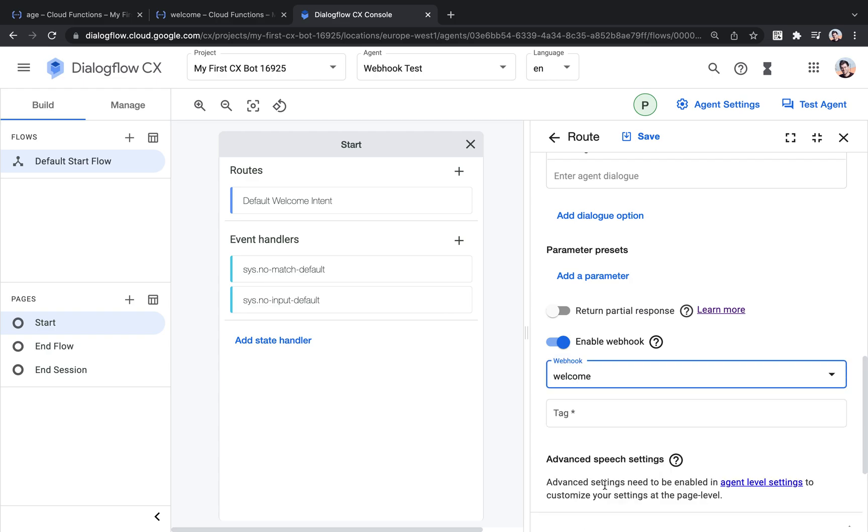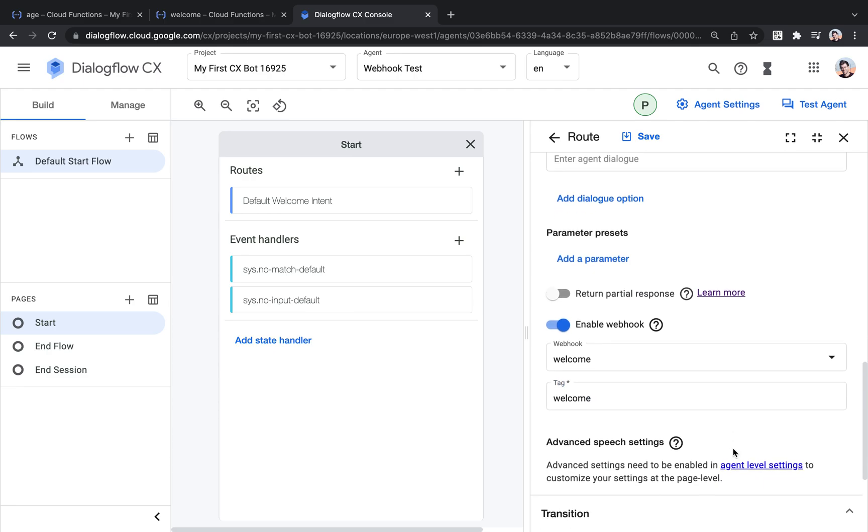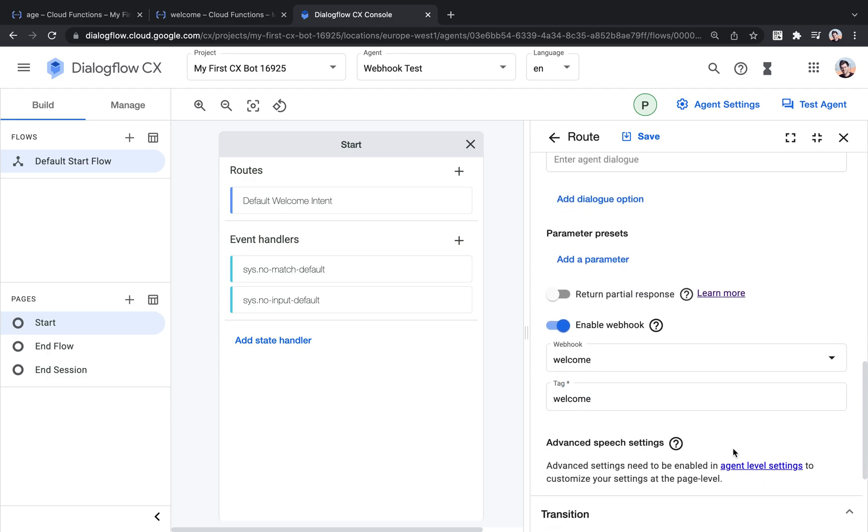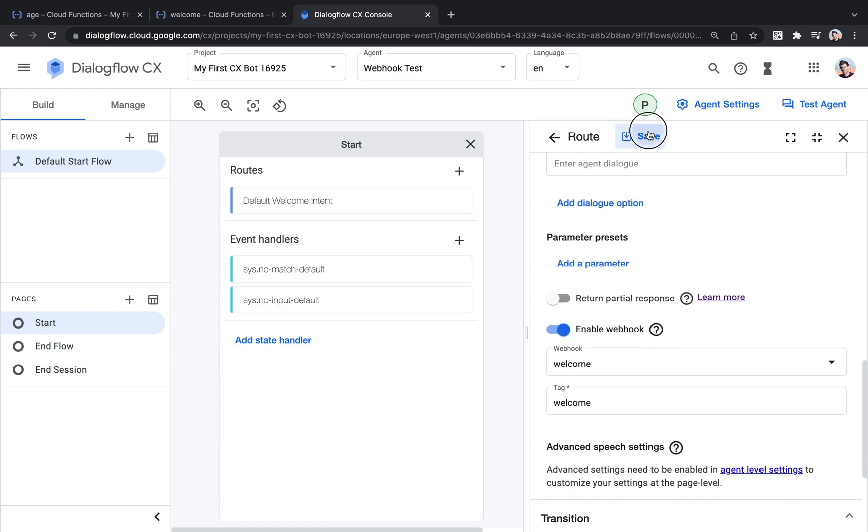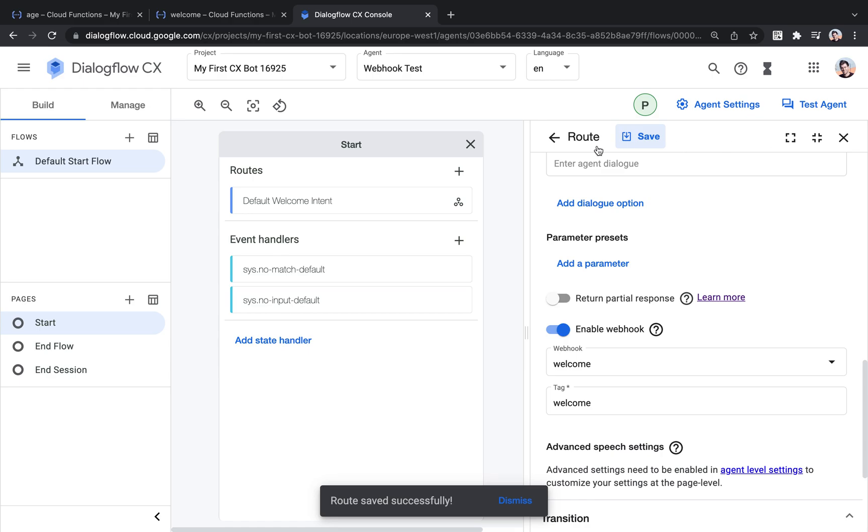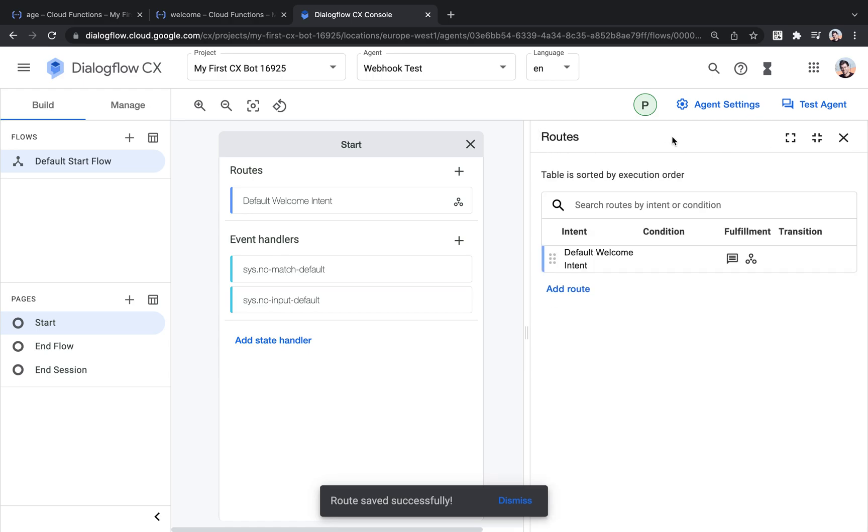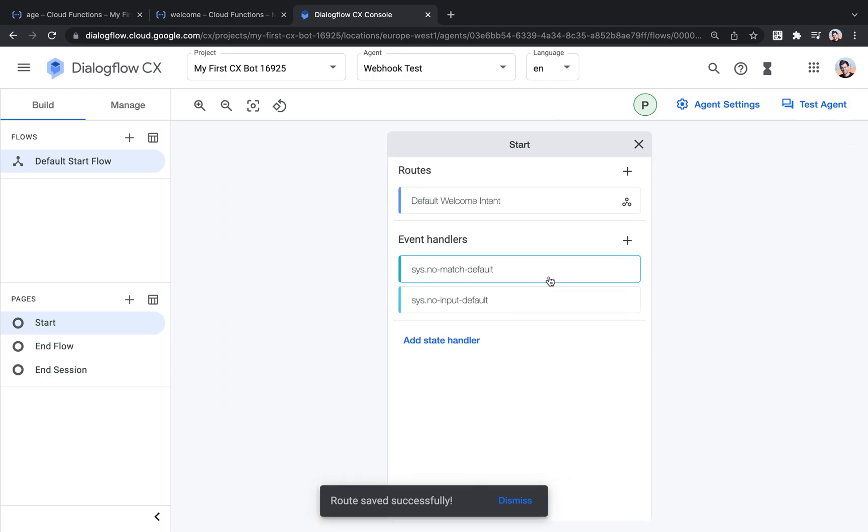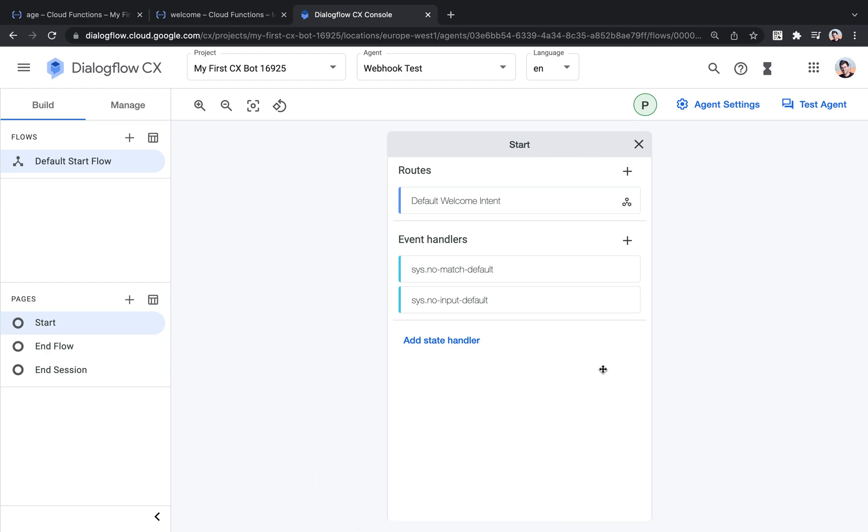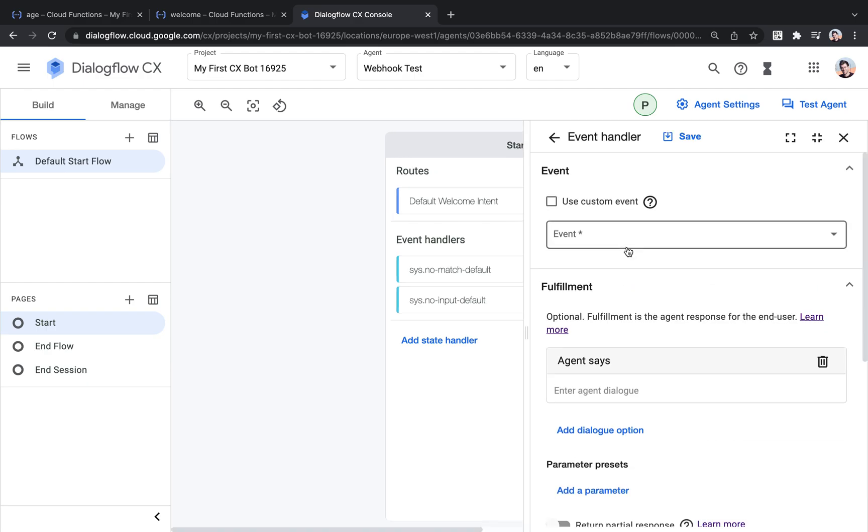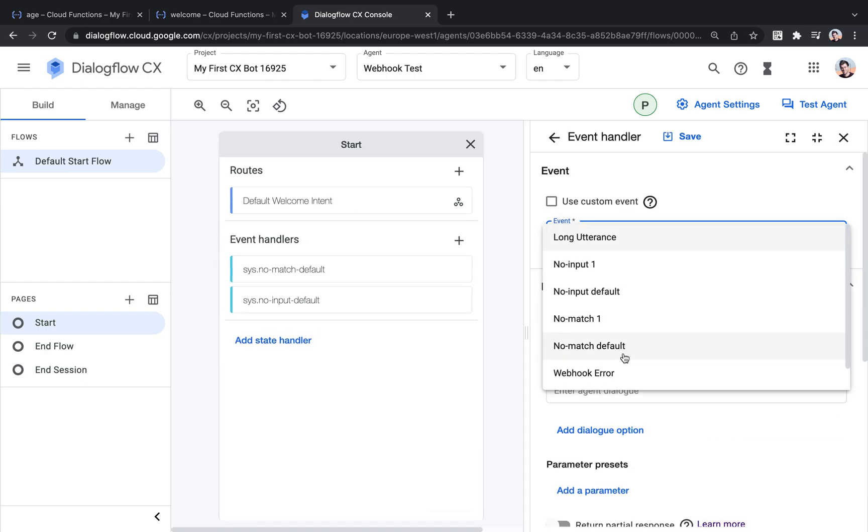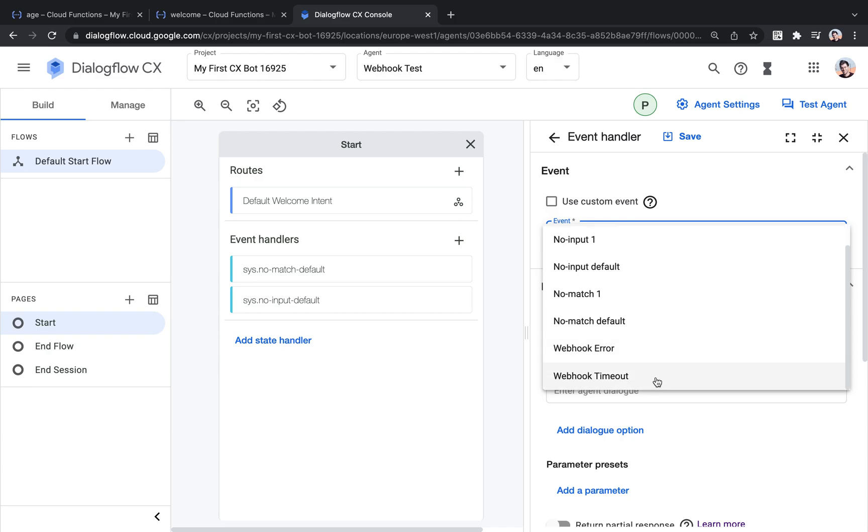So here we can select the webhook. And then a tag is basically just a piece of text that we can pass additionally to the webhook, which is also new in Dialogflow CX. It wasn't part of Dialogflow ES. And so let's, we're almost ready to test. I'm going to add one more thing. I'm going to add an event handler to handle webhook errors.